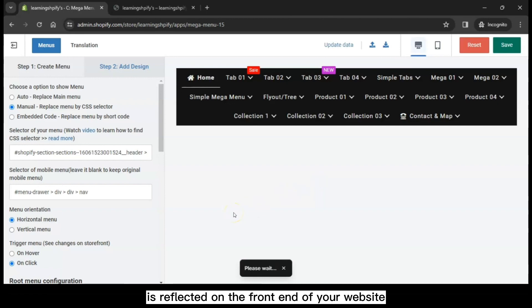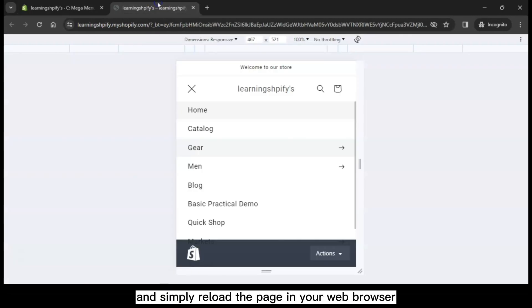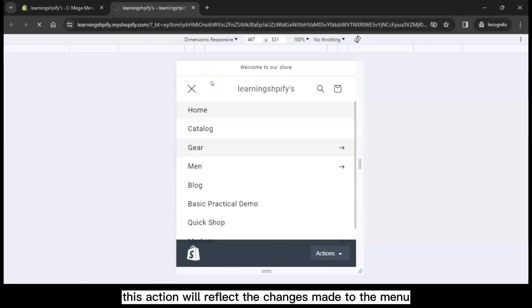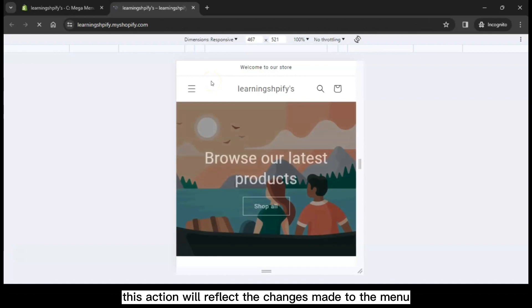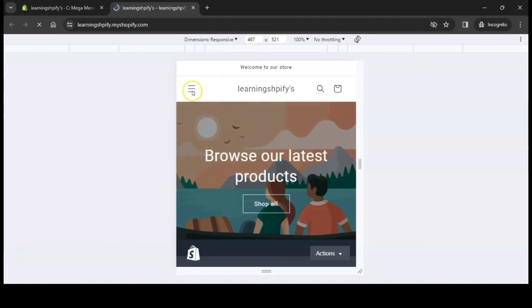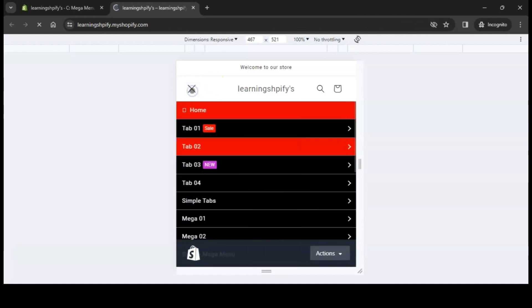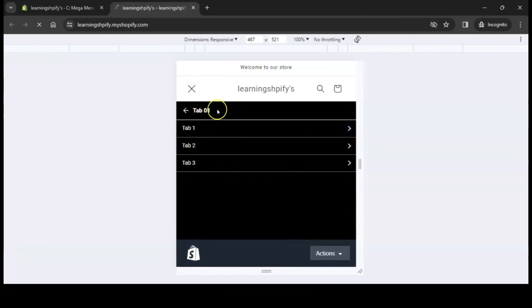To view the updated menu live, open Store and simply reload the page in your web browser. This action will reflect the changes made to the menu.